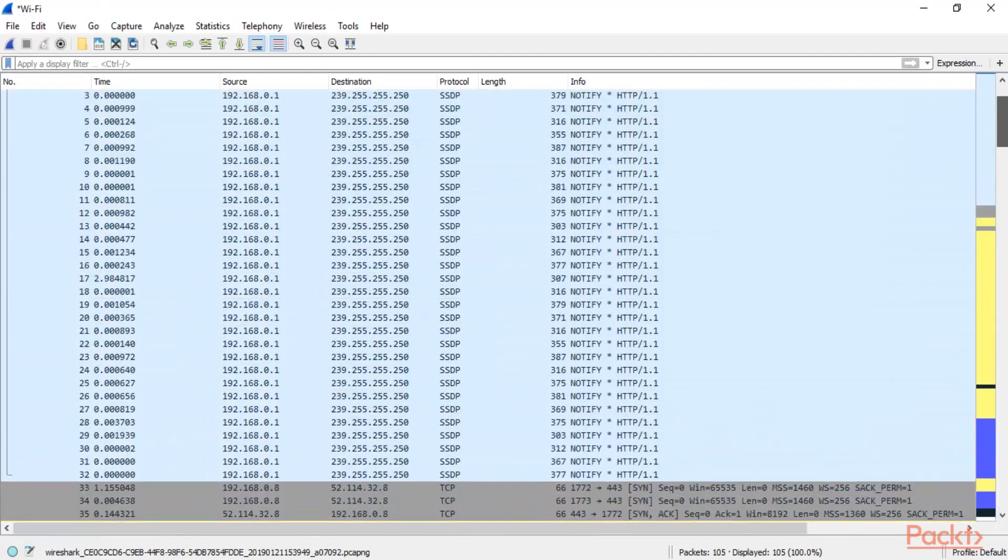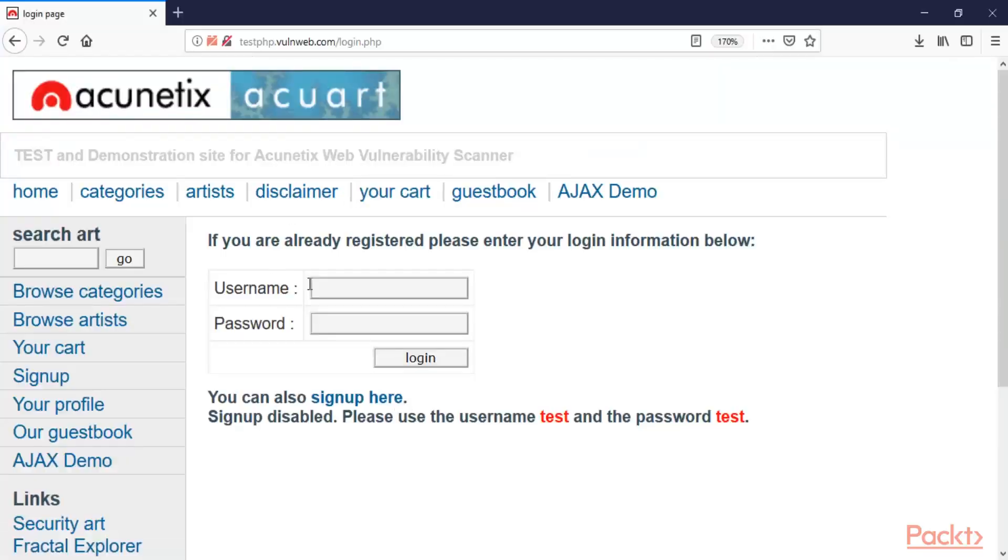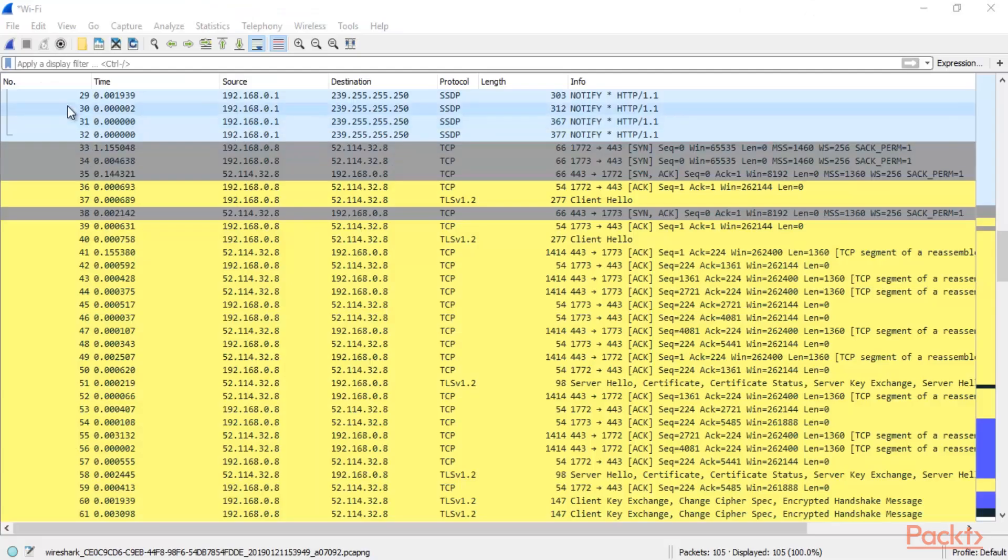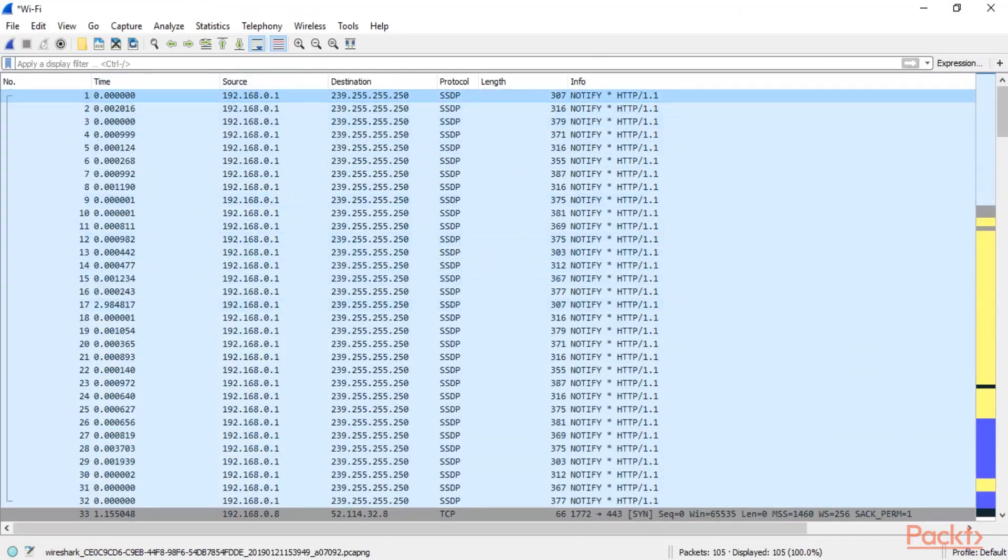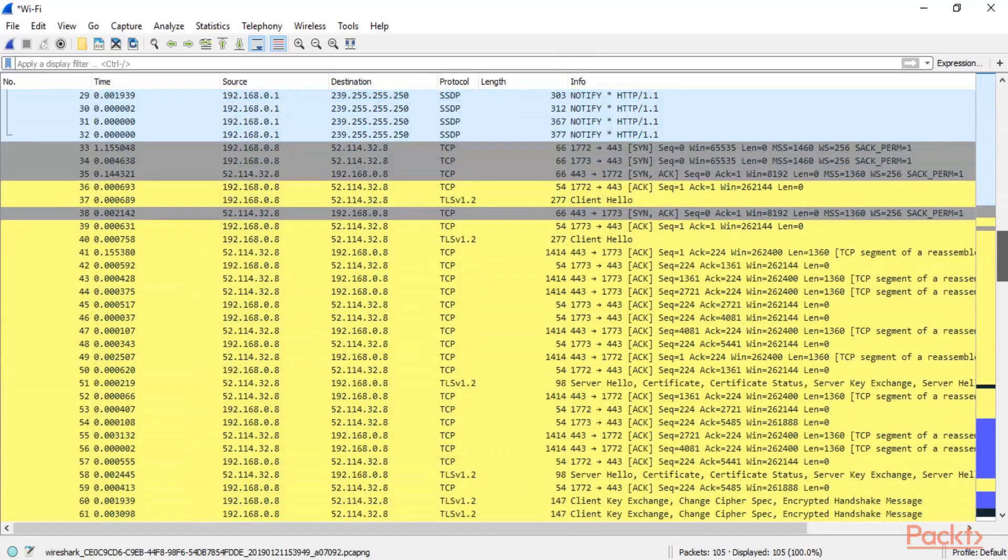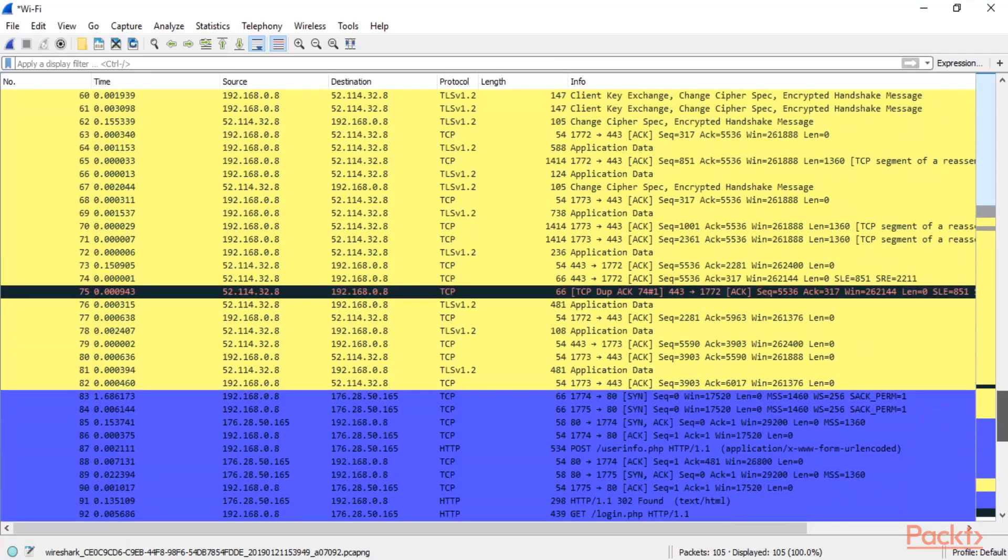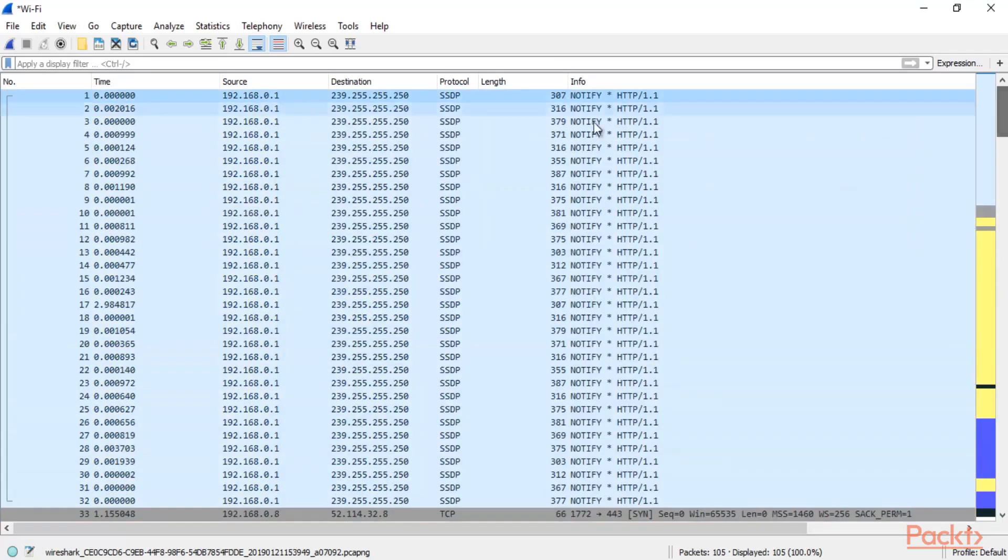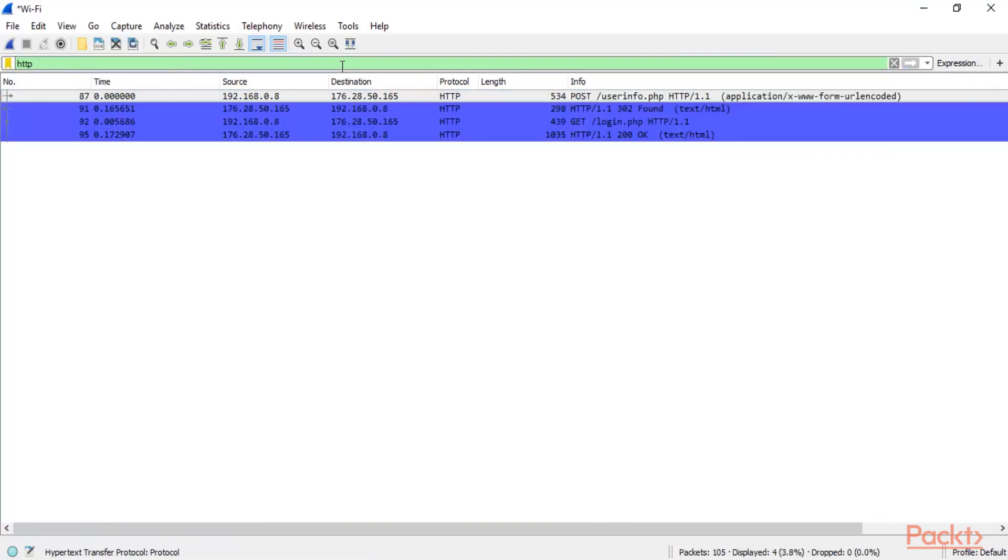And we want to find out those packets which is regarding this website. Now you can see that information about source destination protocol informational. So you can see the source will be our system. The destination will be the IP address of the website or the server. In the info part you can see information about packets. So again you will type http hit enter.